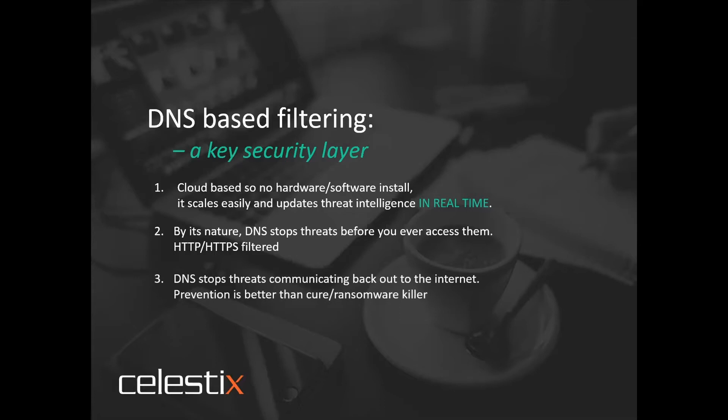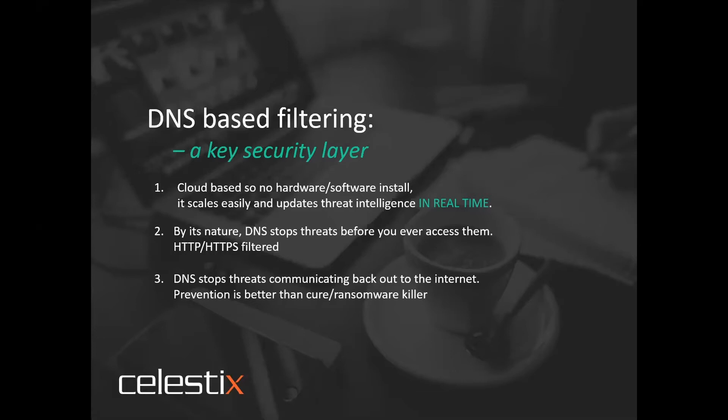DNS filtering is a vital layer and, by its nature, stops threats before you ever even access them. DNS stops threats communicating back to the internet. It's prevention is better than the cure. DNS is going to both identify and stop users and networks from being owned by ransomware, botnets and malware. Virtually all types of malware. It's estimated that 91% of malware need DNS services to find web addresses to infect. And once affected, their goal is to communicate or phone home back to a command and control server. These phone home instructions typically never happen during normal work hours.